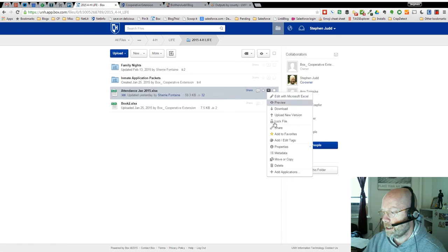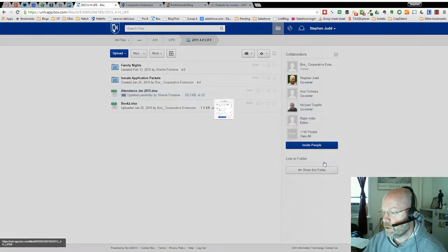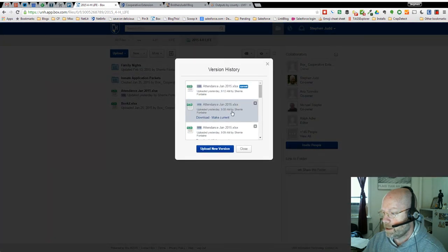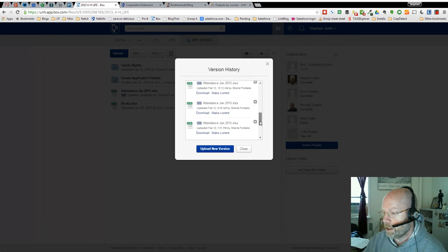If I click on that, I can choose properties and version history. Click on version history. It's going to show me all the past versions, who made the changes, and when they were made.